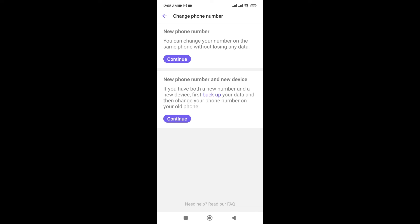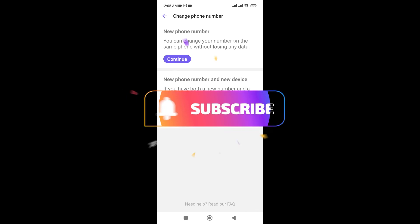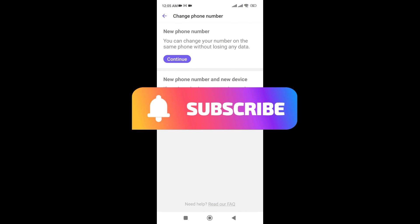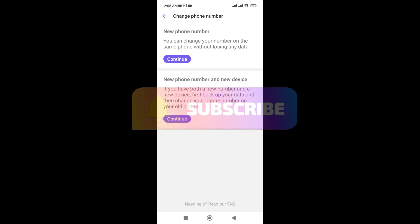So in this way, you can change or replace your phone number in Viber in this easy step. Thanks for watching the video. If you find this video helpful, please subscribe to the channel and don't forget to hit the like button. Thank you.